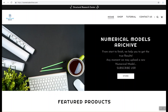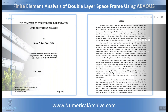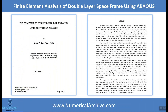Hey YouTube, this is Structural Research Center, and once again we are introducing a new numerical model about finite element analysis of a double layer space frame using Abaqus, which we have just released. This model has an experimental pattern which Parquet has presented in his PhD thesis in 1998.